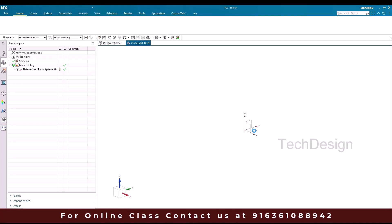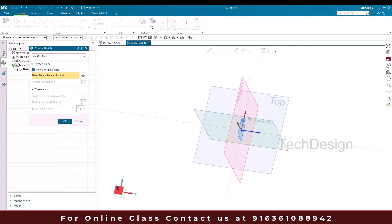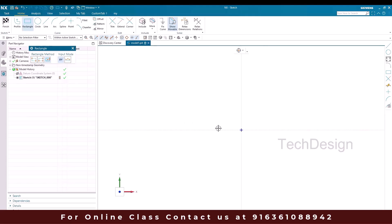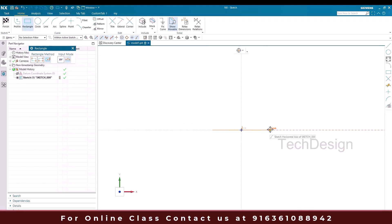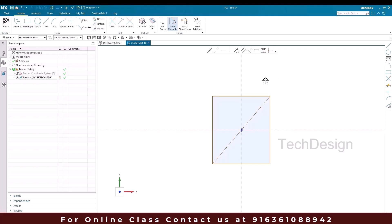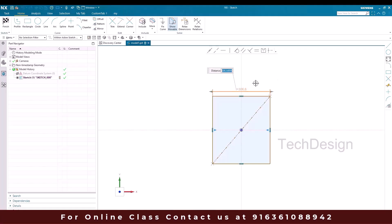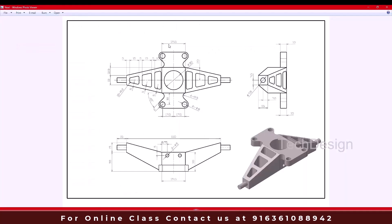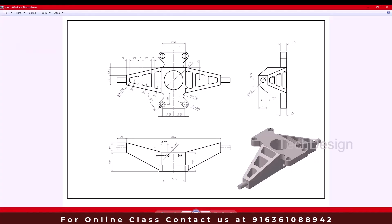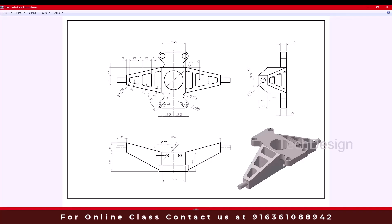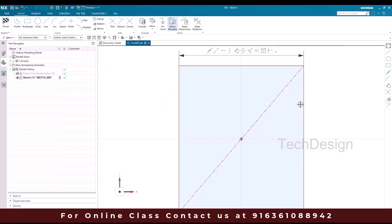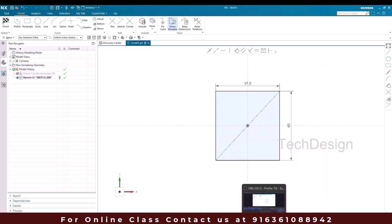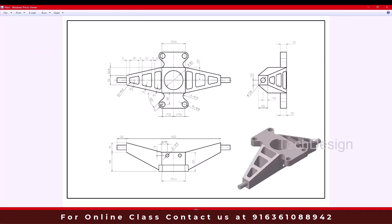I'll go to Sketch, select the XY plane which is the front plane, and click OK. Then I'll go to Rectangle and select a three-point rectangle and create this rectangle. The dimension we have is 37.5, and the other dimension is 40mm — here it is 20, so 20 multiplied by 2 equals 40.